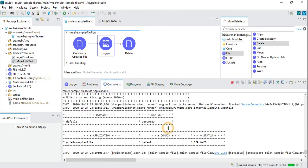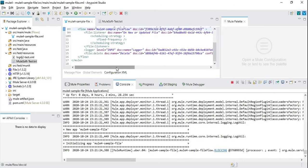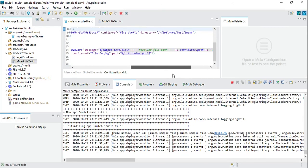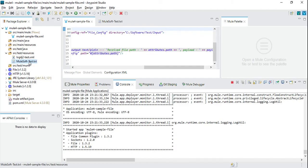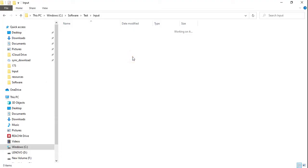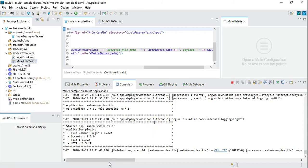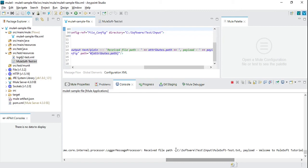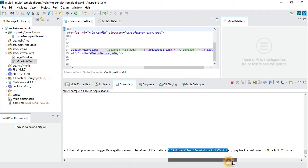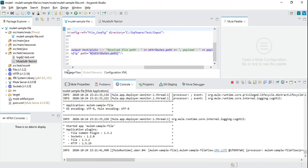The application has been redeployed. Now we got the complete details — we got the file path showing which file was processed, as well as the payload content. We have now completed the read operation.